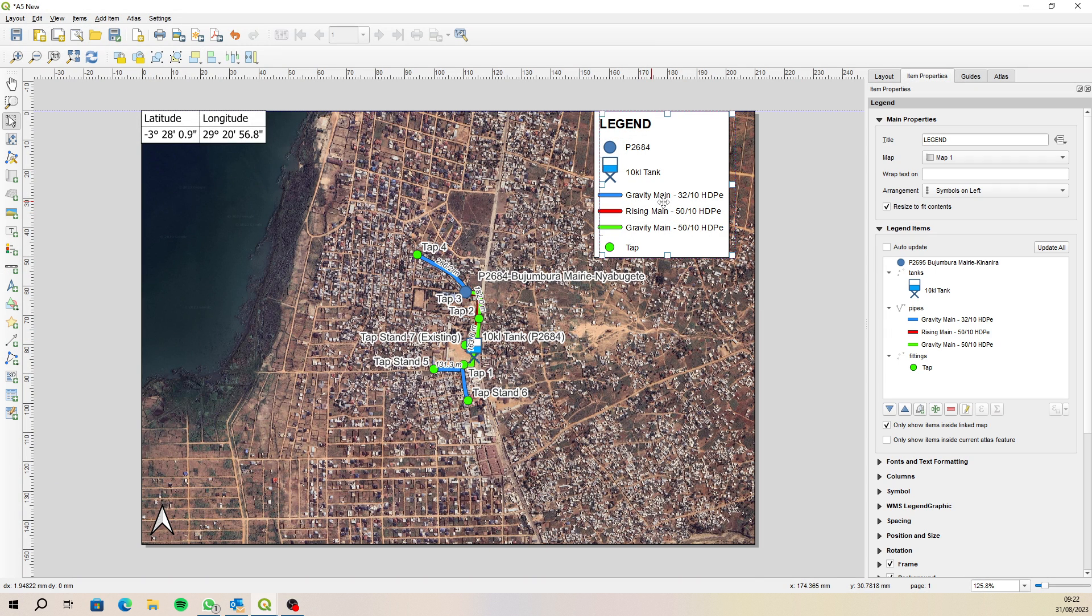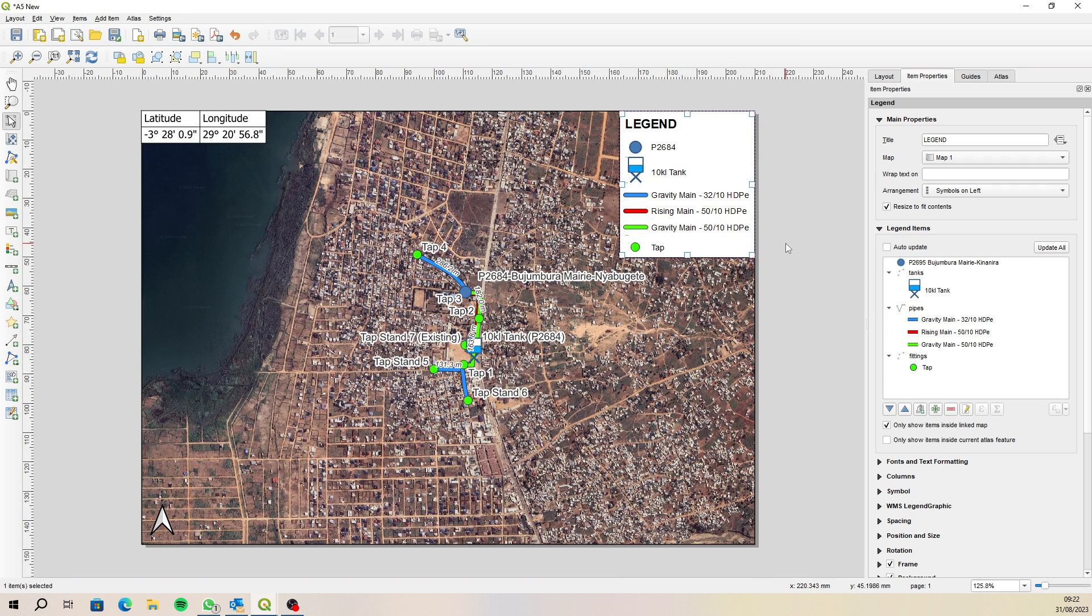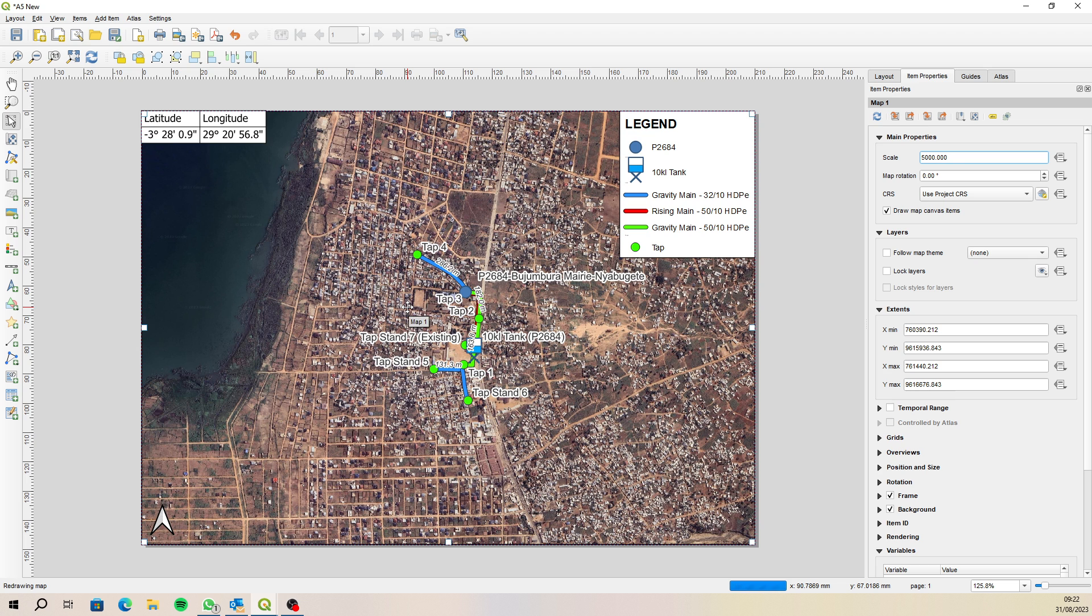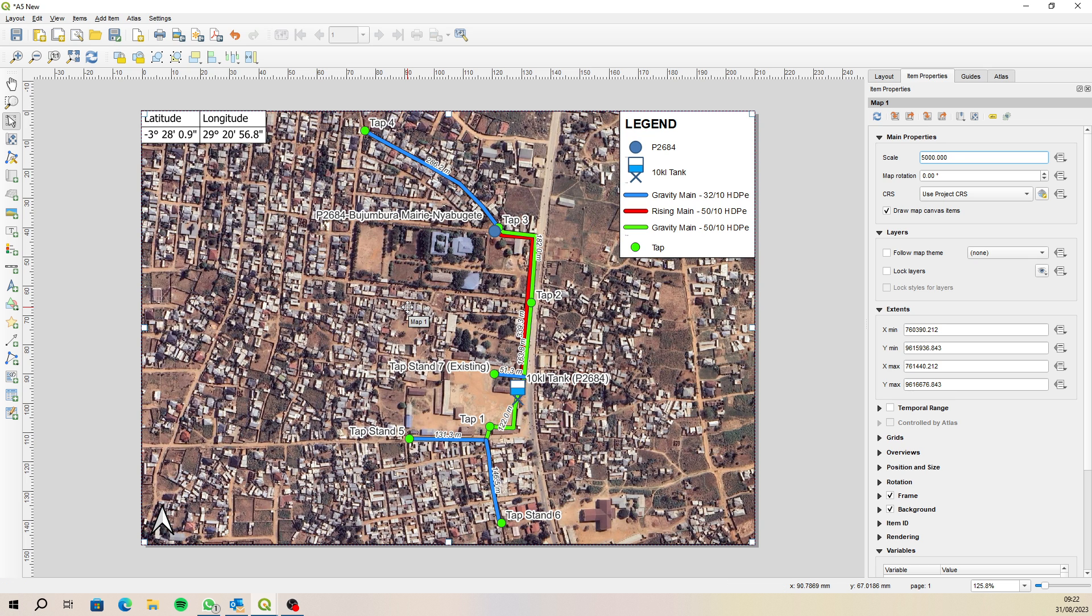And then maybe move that across and then change the scale here so that it is a better fit for the size of paper that we're using. Just refresh that and actually that's pretty close, maybe too big but that kind of works, so then you can save that out as a PDF.